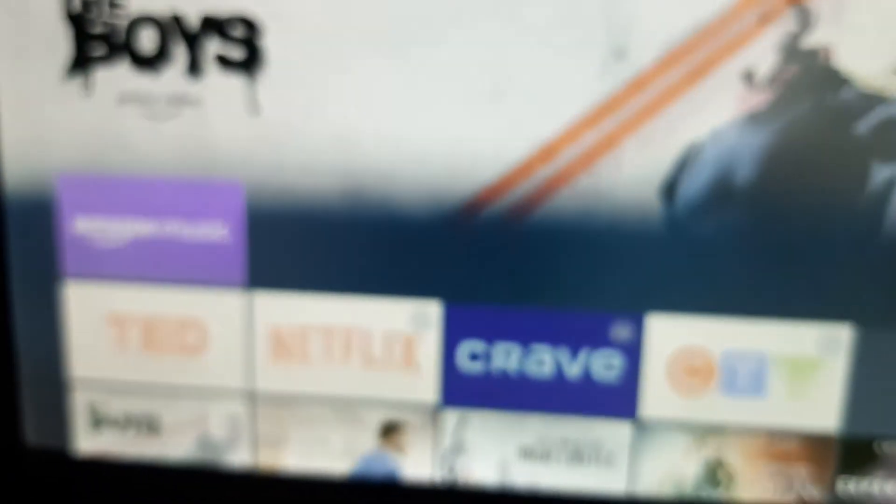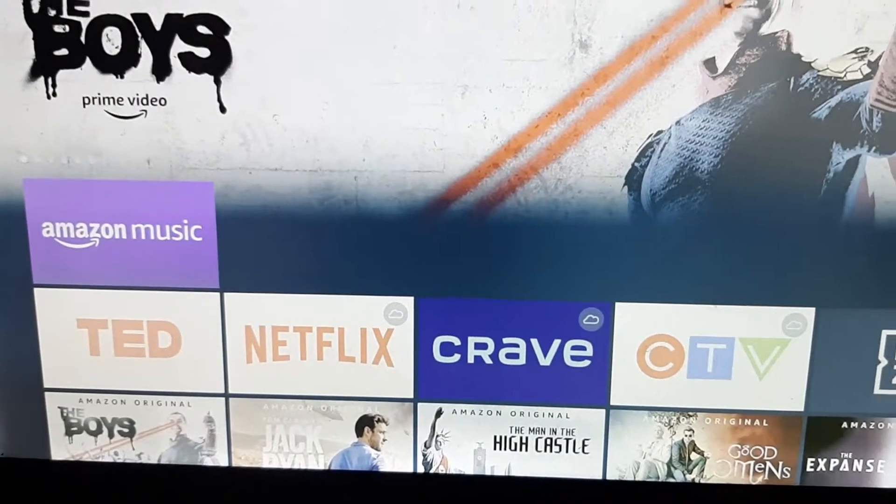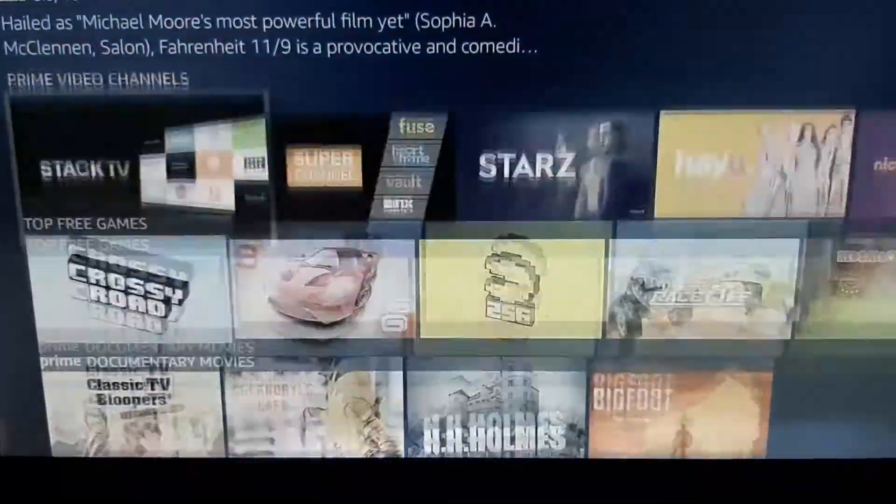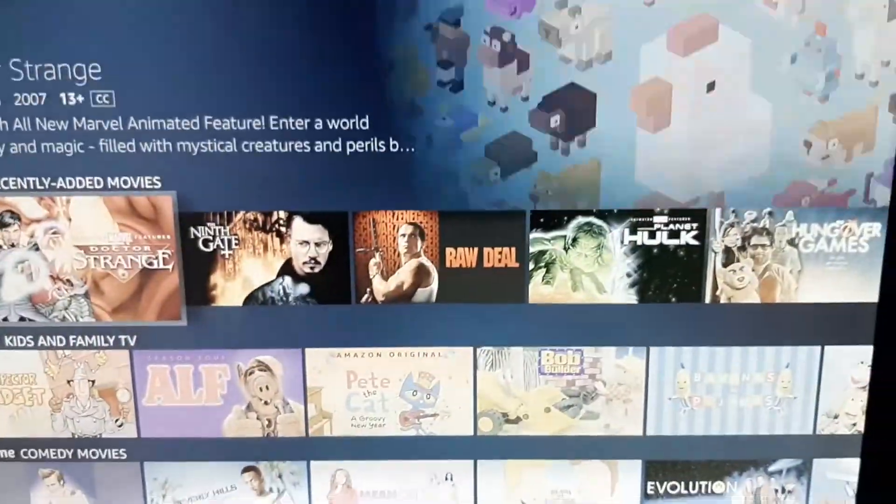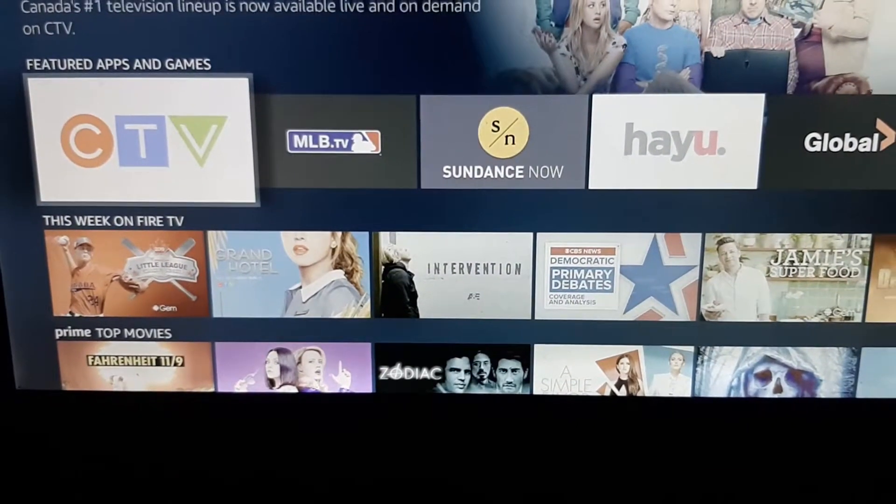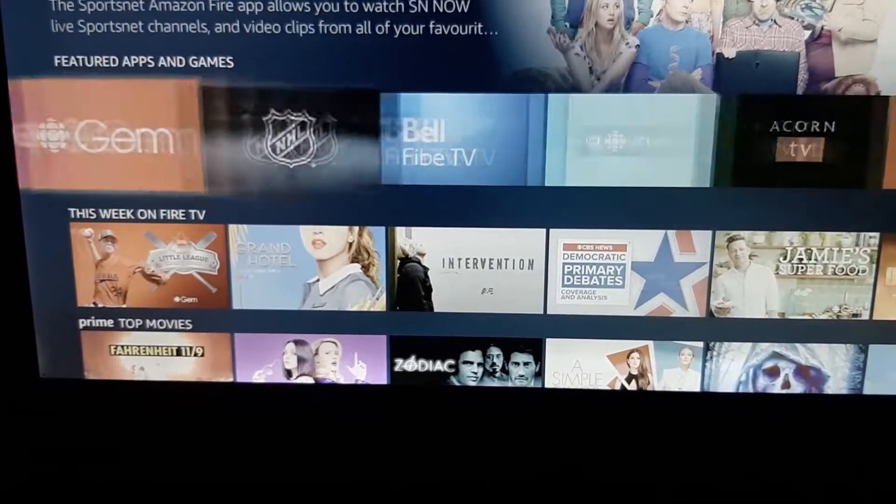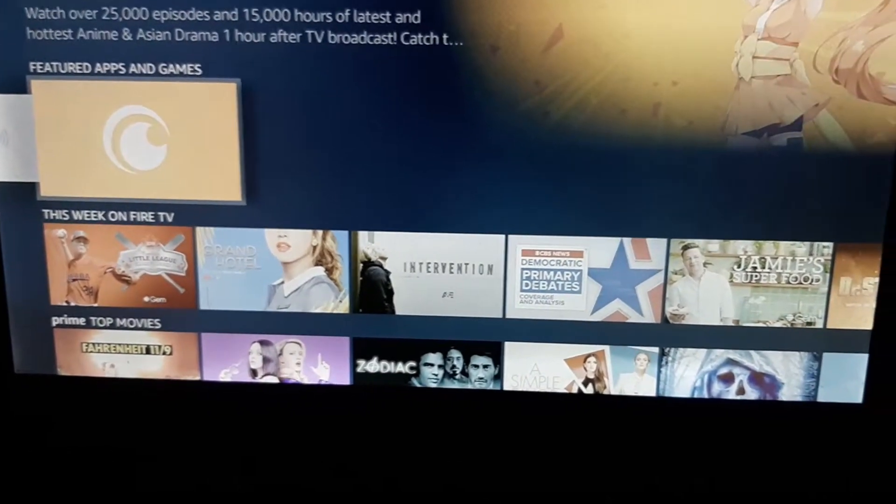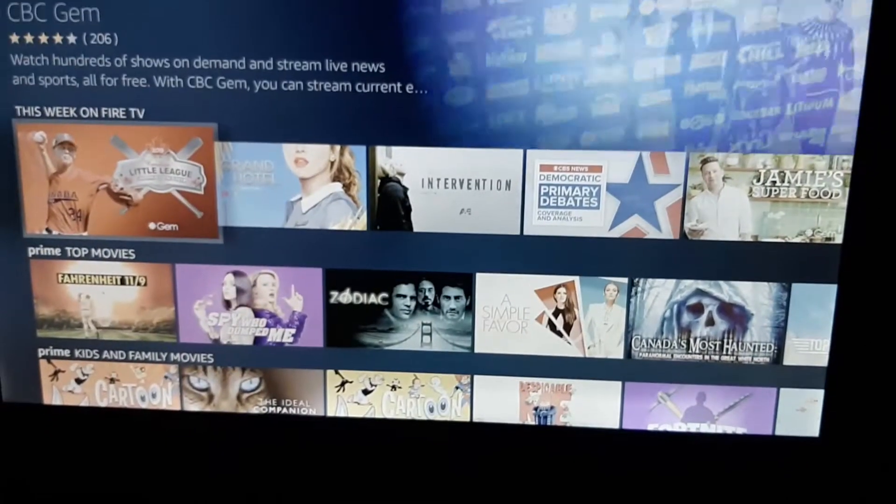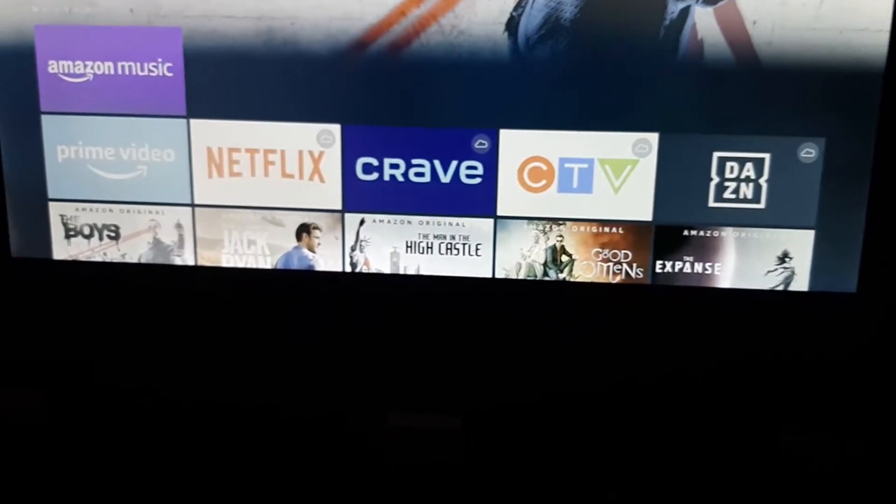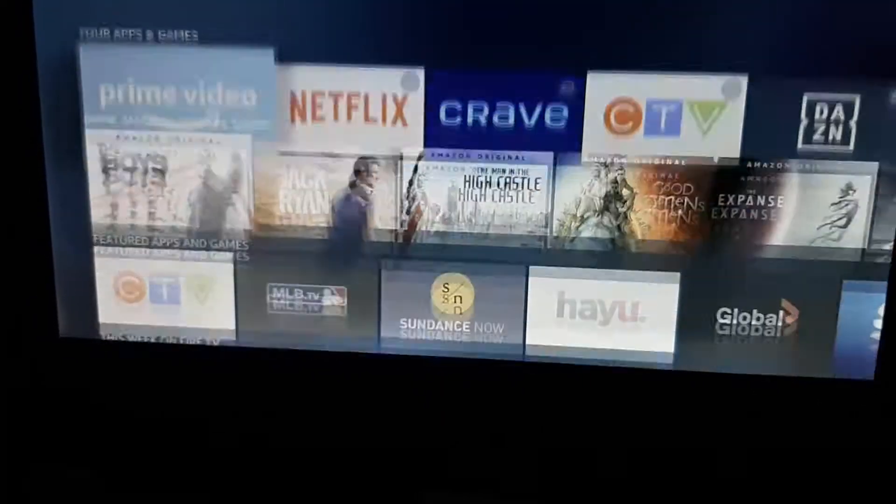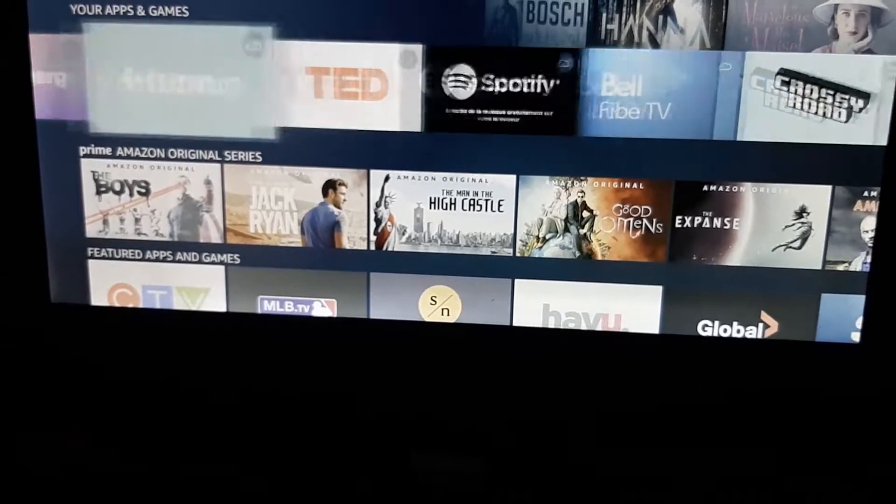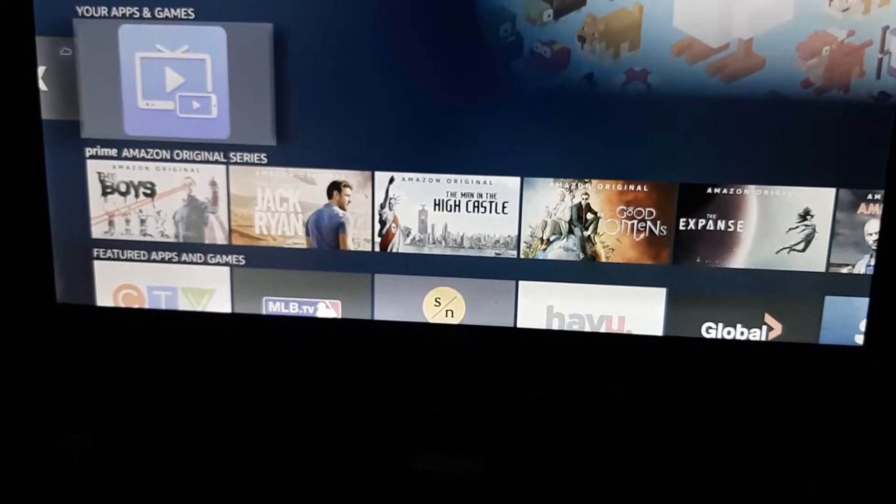Now, if you go back to your Fire TV, you should see the app that was just installed. Let me see where it is. I might need to reload the front page. Apps. And there we go.